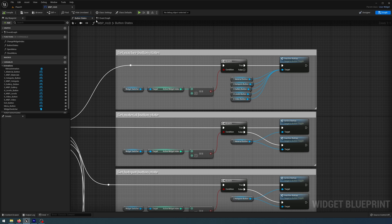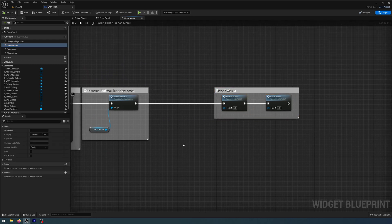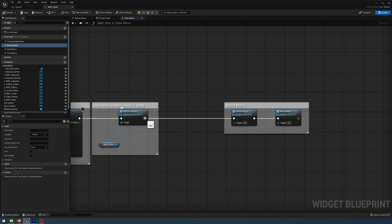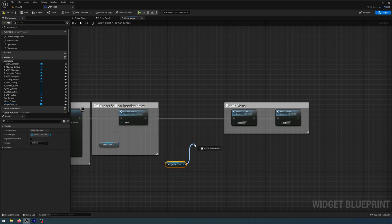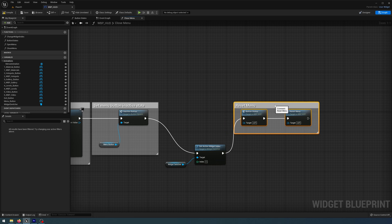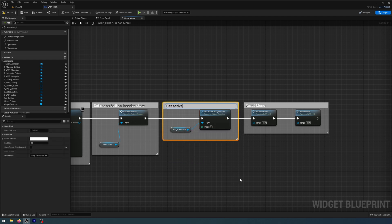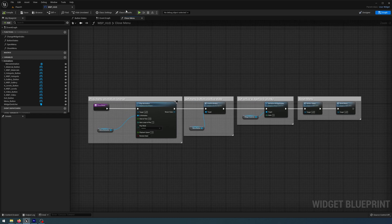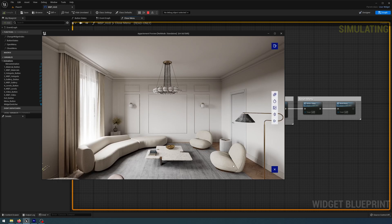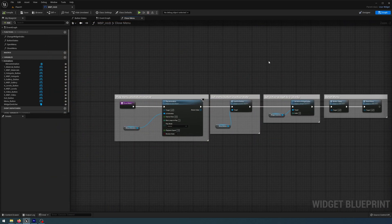Back in the event graph, in the close menu function, I'll get the Widget Switcher and then Set Active Widget Index to zero, connecting those up and commenting it as setting back to the blank state, which will also put all buttons into inactive states. Compile, save, and play. We can open the menu, close the menu, and if we have an active widget and close it, it resets back to index zero — the blank state. Looks like it's all working correctly. Thanks for joining me and I'll see you in the next episode.